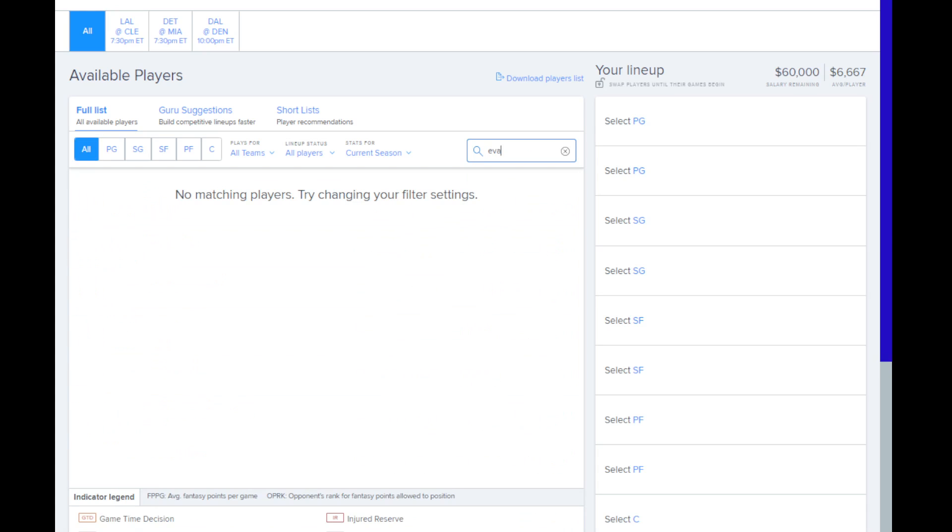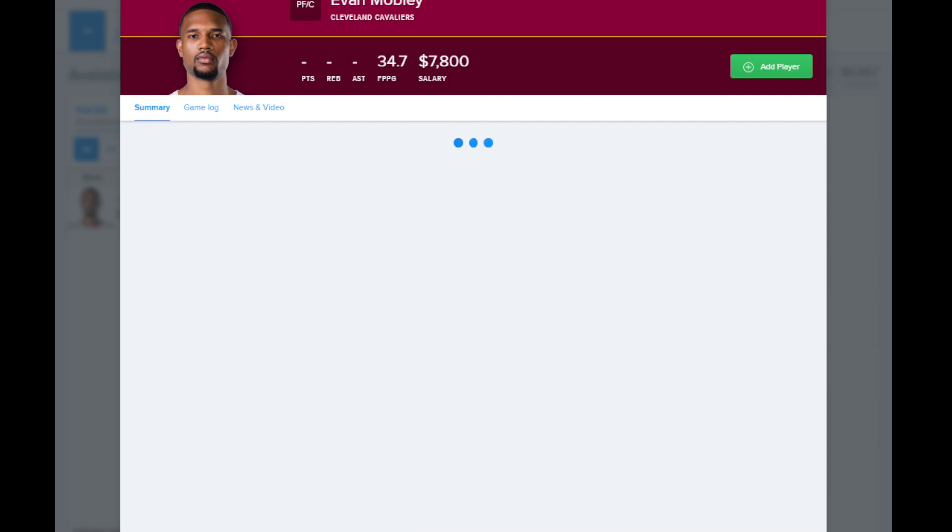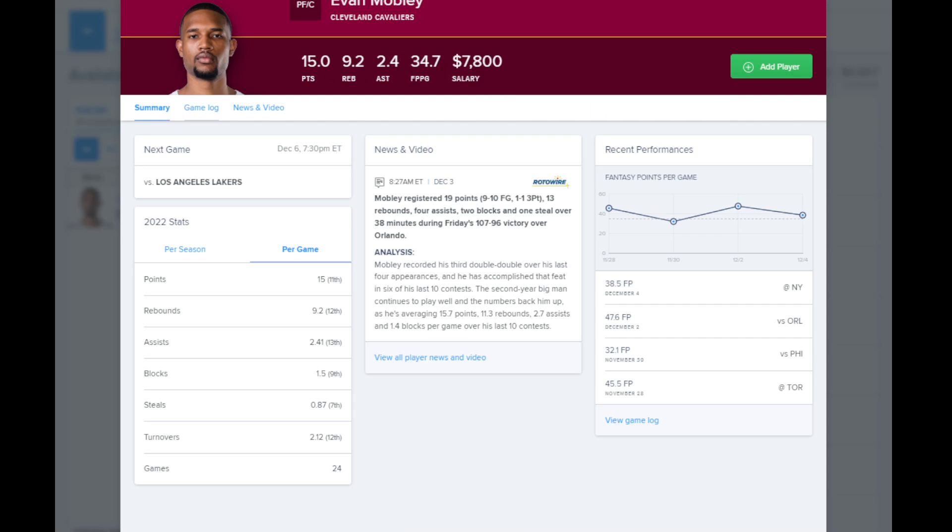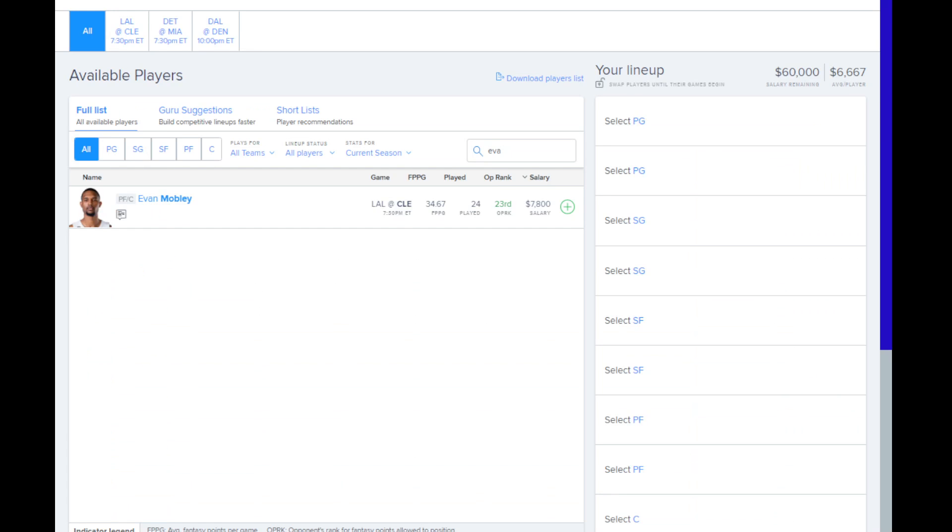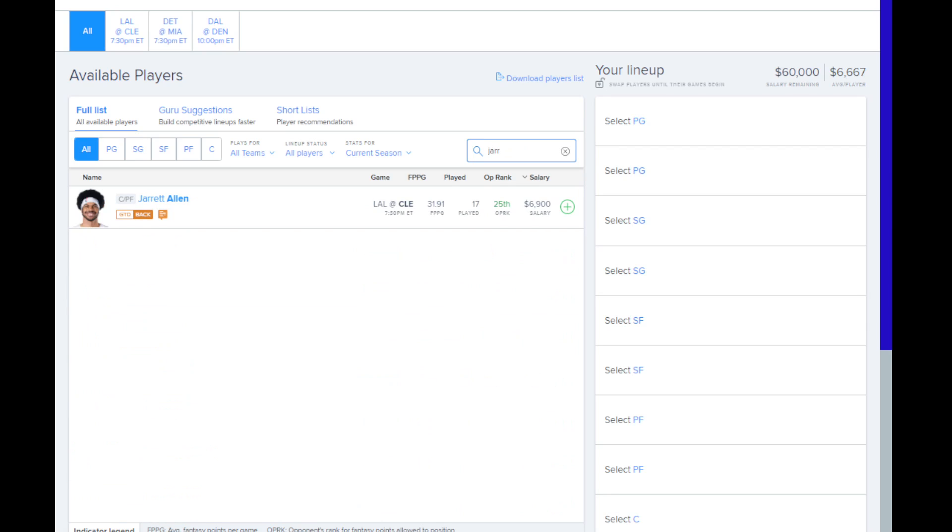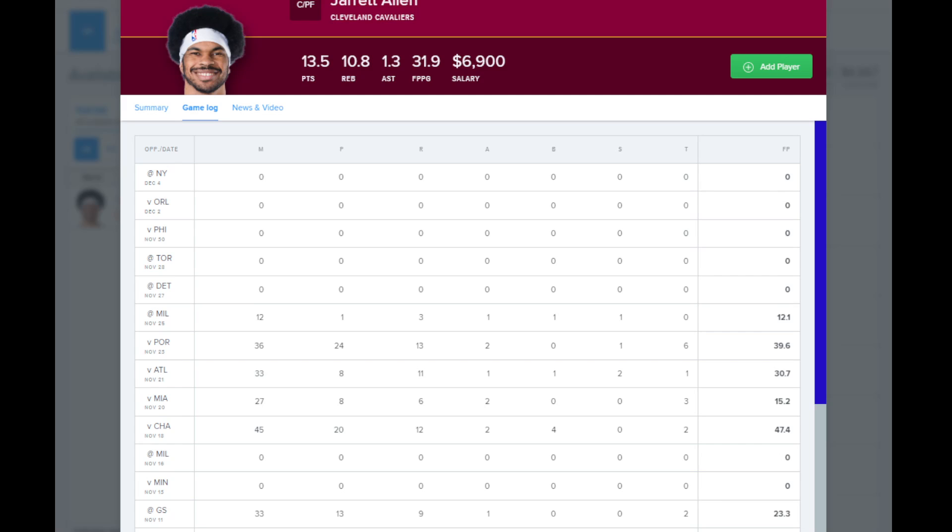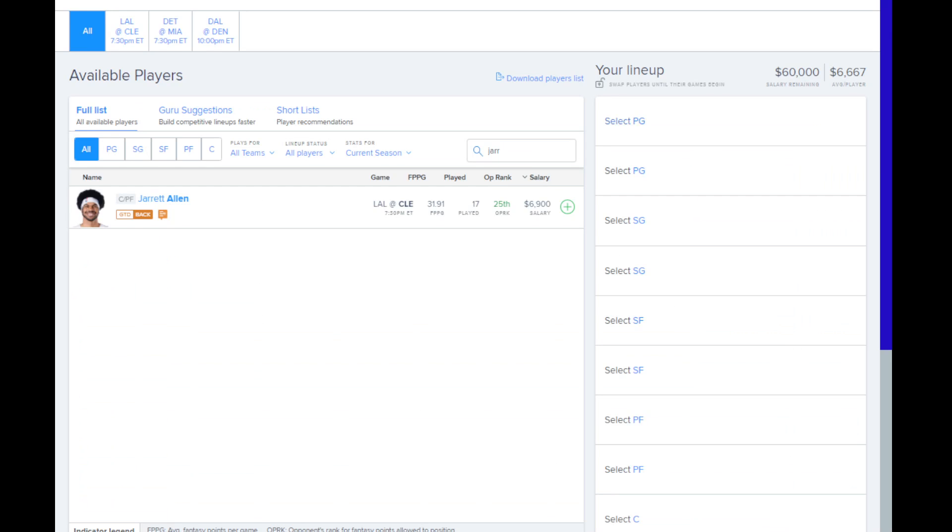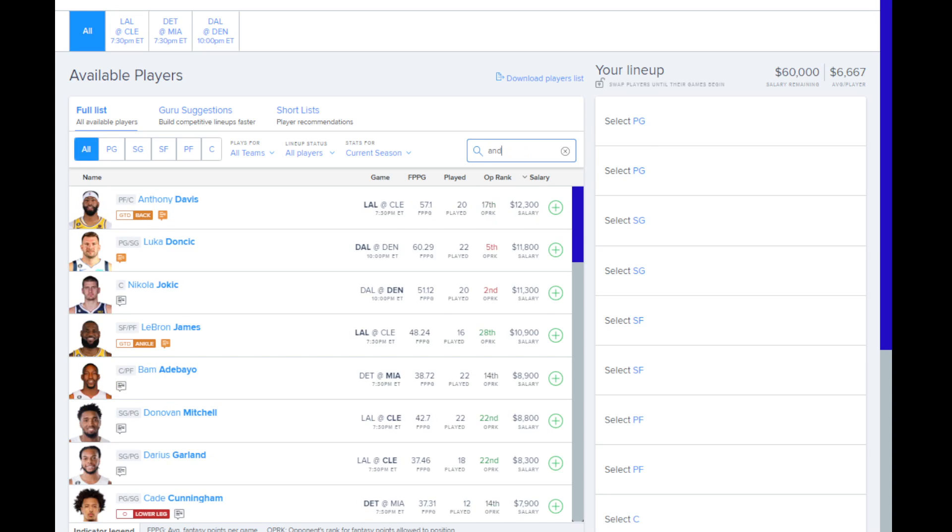Evan Mobley here. He's really interesting if Jared Allen is out. But if Jared Allen plays, I'm probably going to pass on him. But he's still interesting regardless. Then Jared Allen. If he ends up playing and has full complement of minutes, then he's somebody that I'm definitely going to take a look at on the slate. A little bit too cheap for what he potentially can do in this matchup.